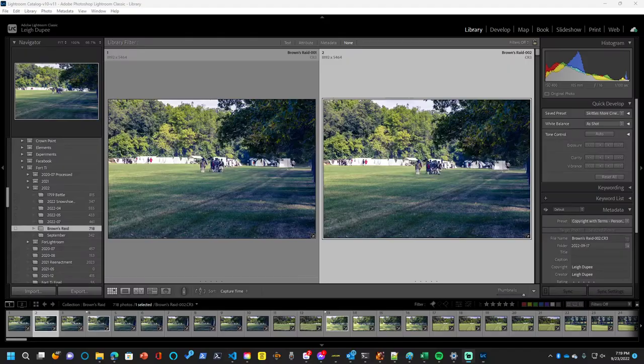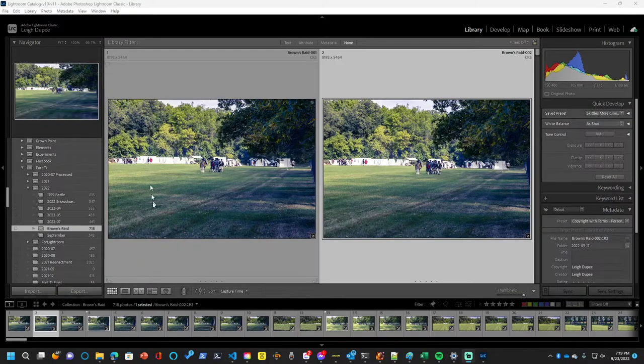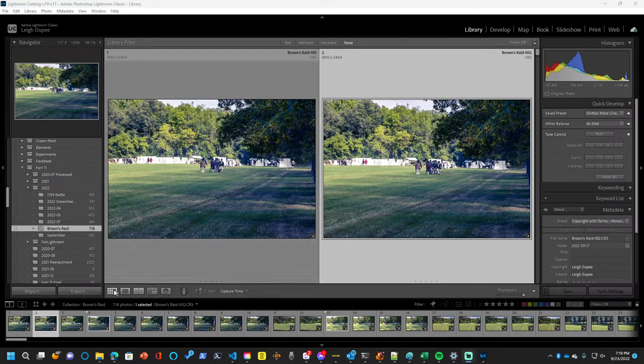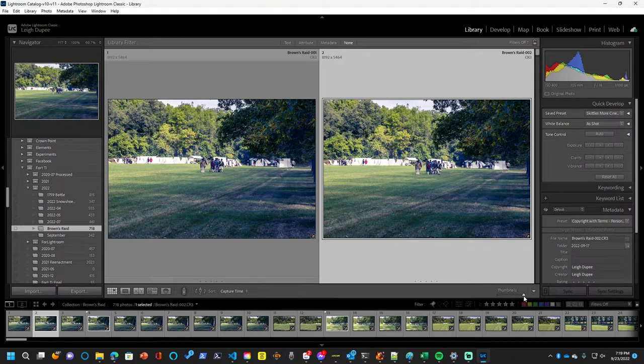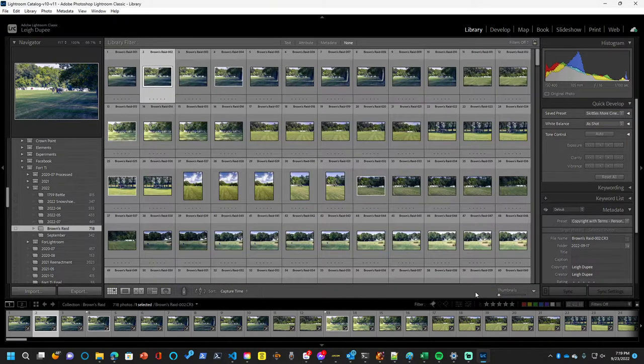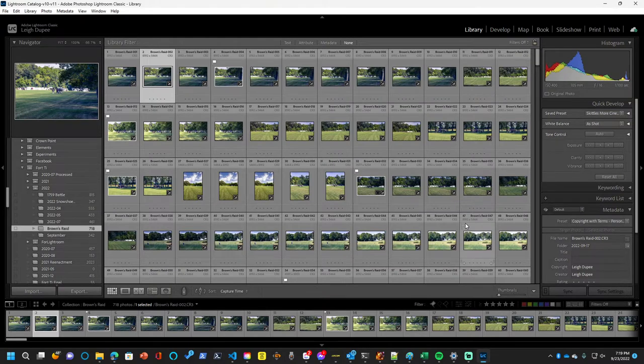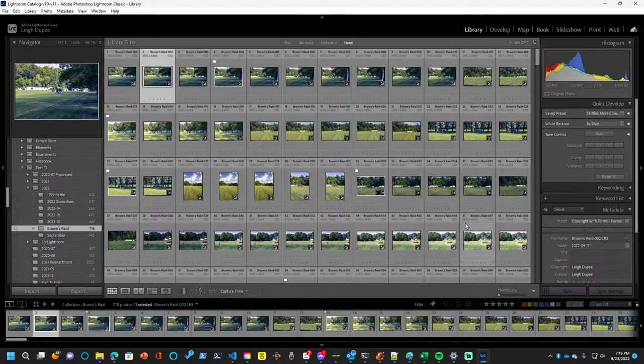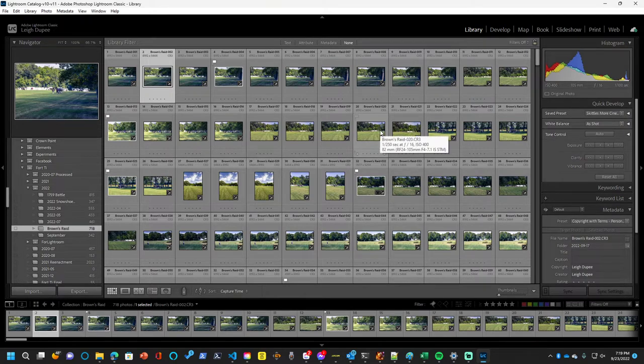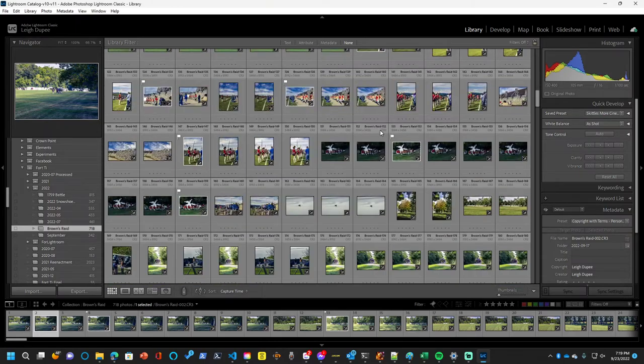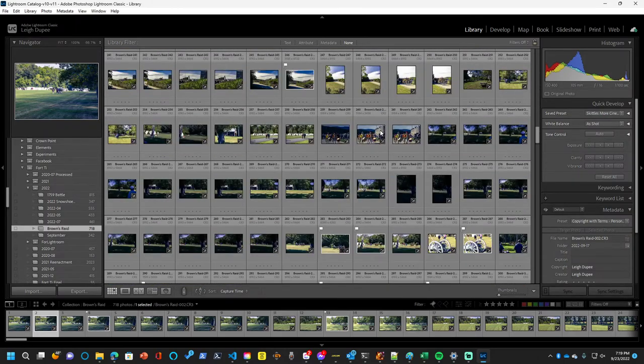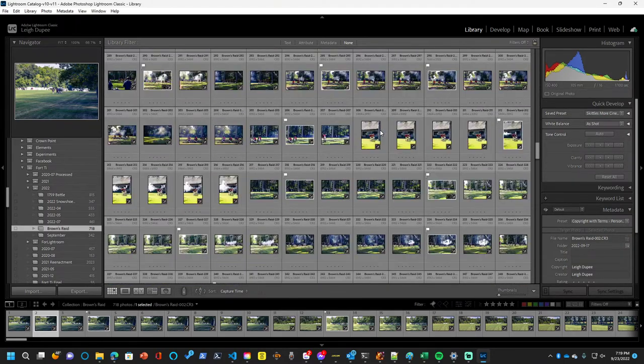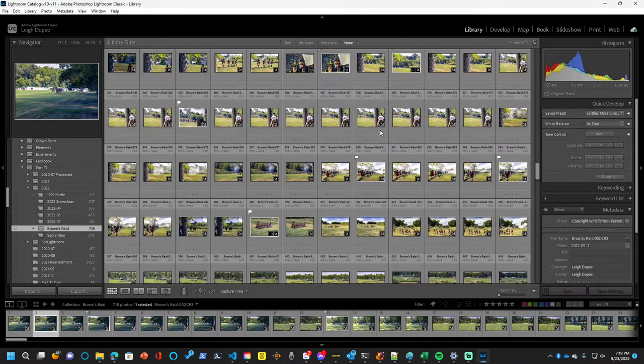At that event I took approximately 700 photos and we'll be looking at those and culling them down. So to give you an idea of how many photos I'll be going through, this is as small as the thumbnails will go. And you can see the large number of photos that I have.